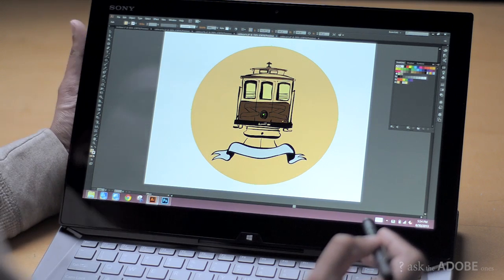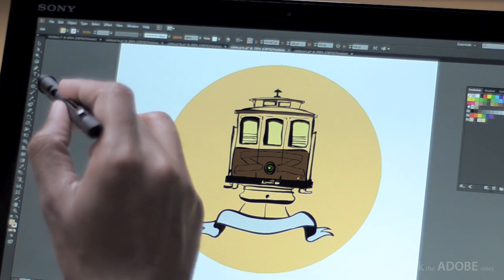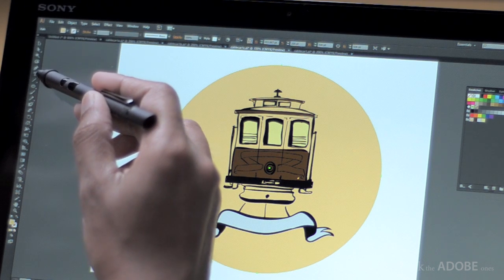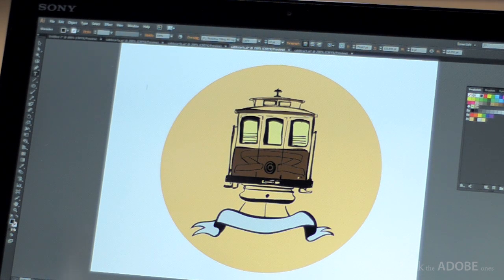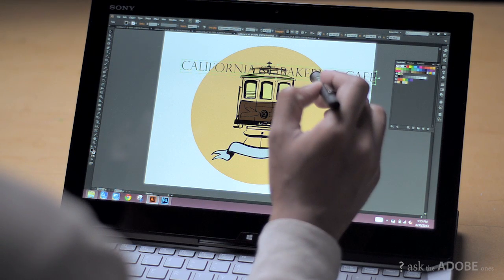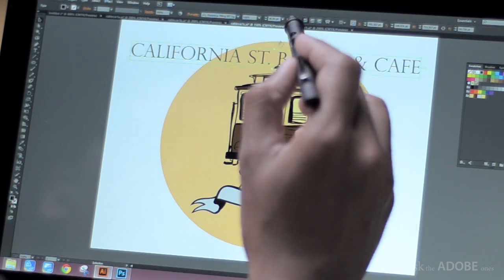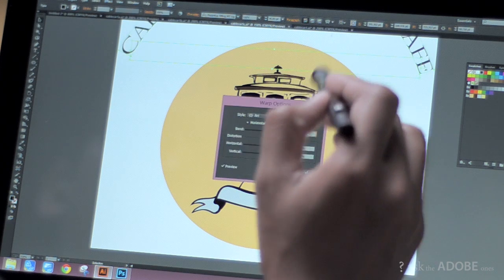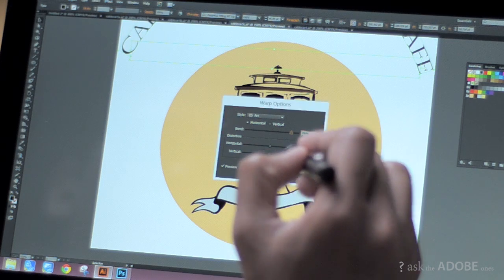After that, what I need to do is add some text, so I just click on the text tool and type the name of the cafe I'm making this for. I can change the size, and to make it quick I'm just going to curve the text using the warp options.